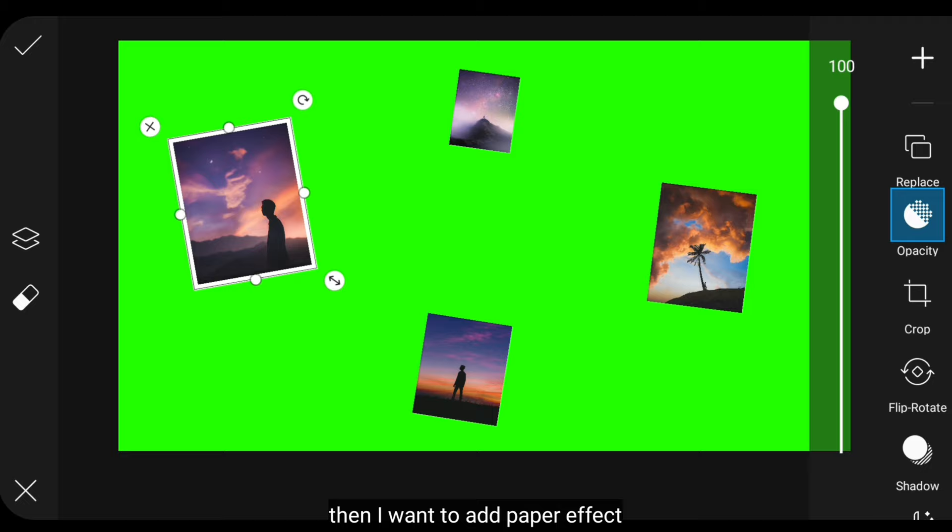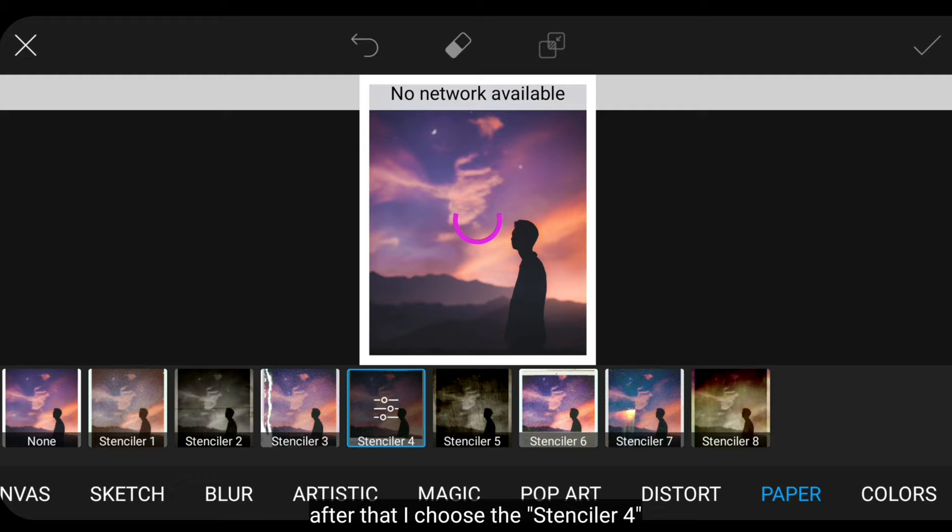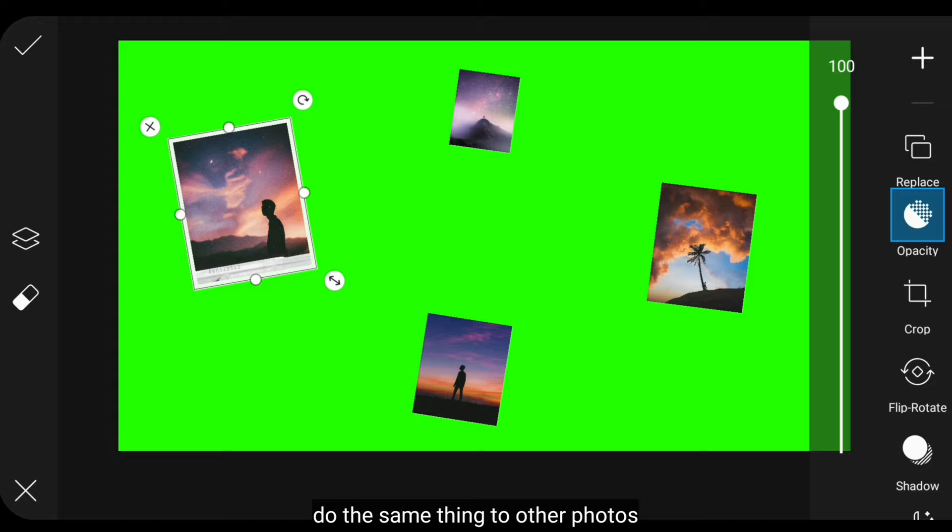Then I want to add a paper effect. So we go to the Effects menu. Then select Paper. After that, I'll choose Stancealer 4 effect.